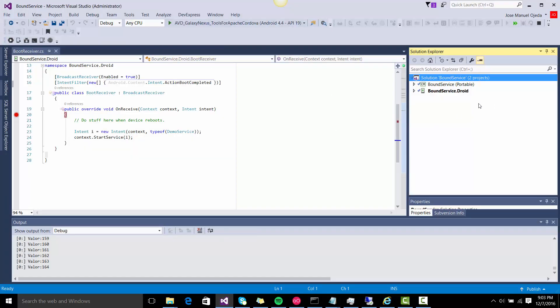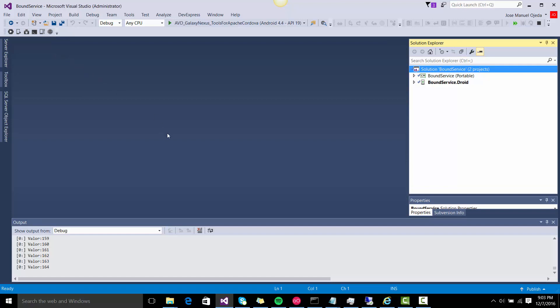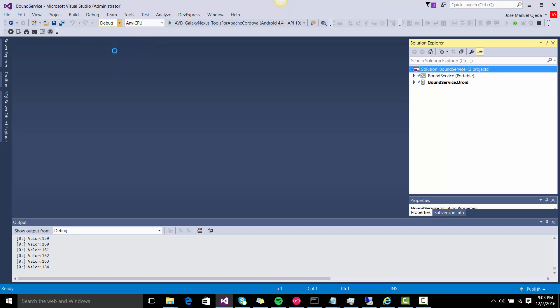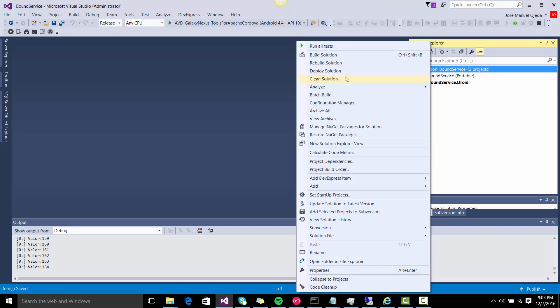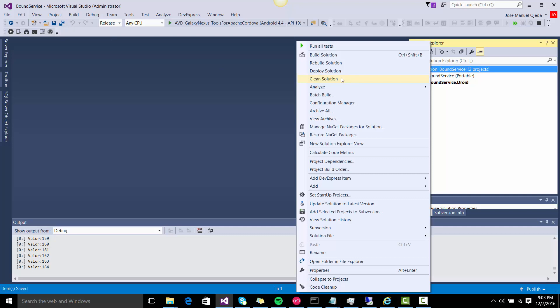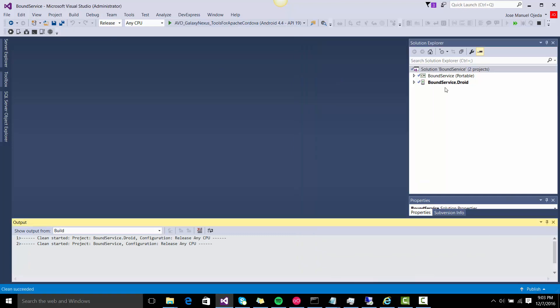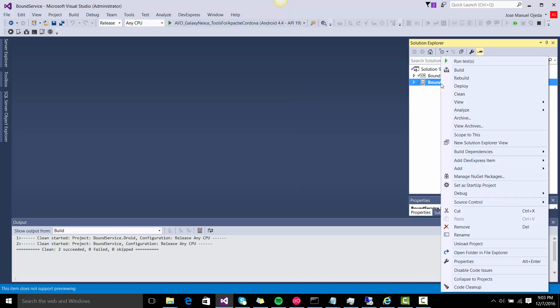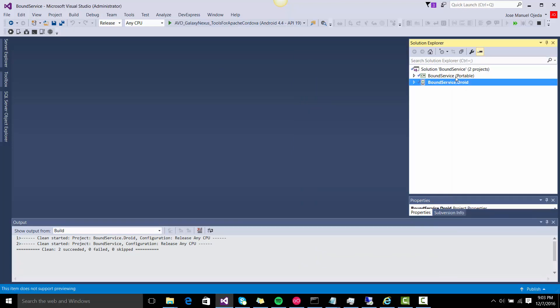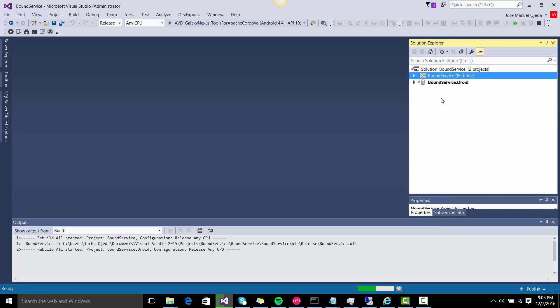Here I have a Xamarin Forms application, but the process is basically the same. So what you need to do first is set the build on release, then you clean the solution and you rebuild the Android application.